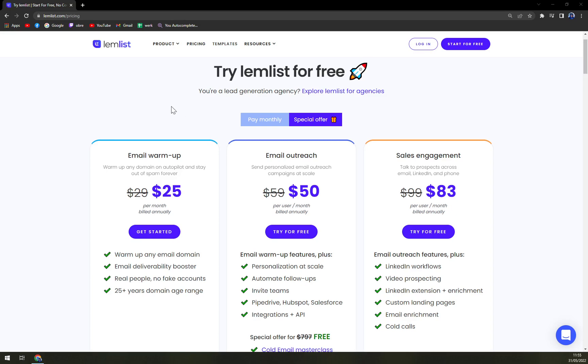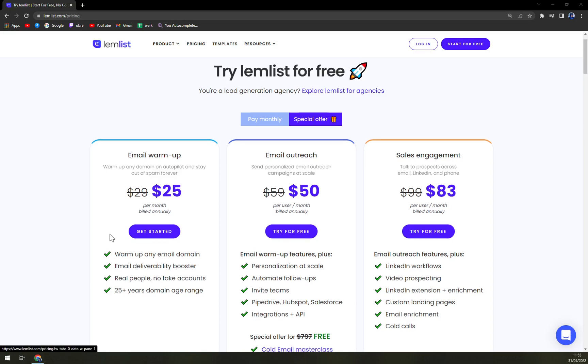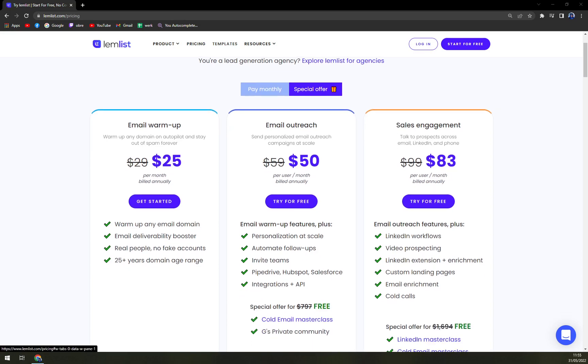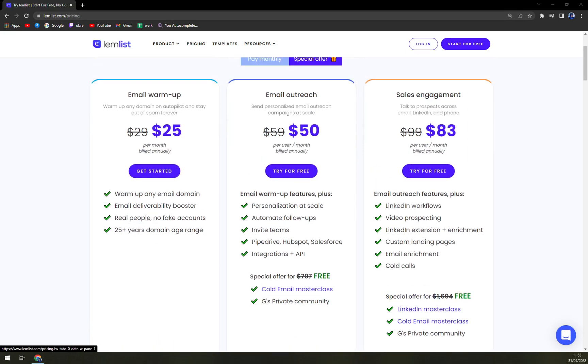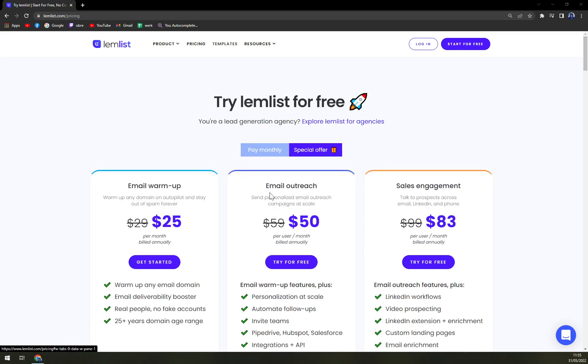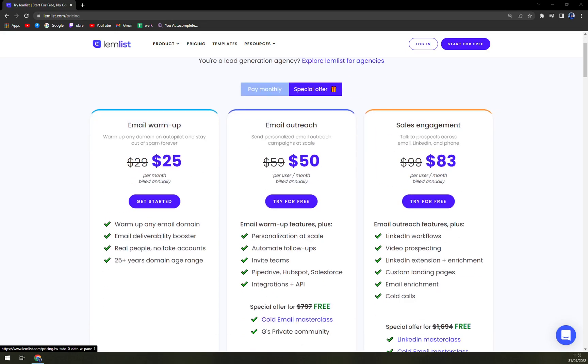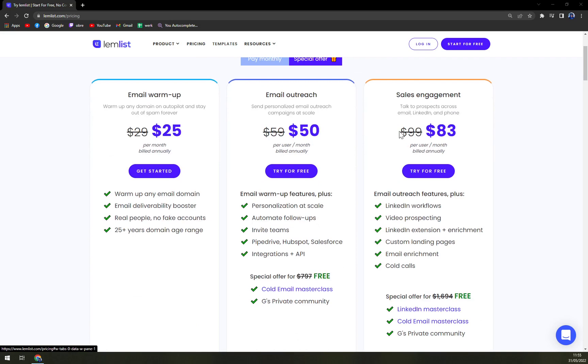So what you get: warm up any email domain, email deliverability booster, real people, no fake accounts, and 25 and more years domain age range, then email outreach and sales engagement.